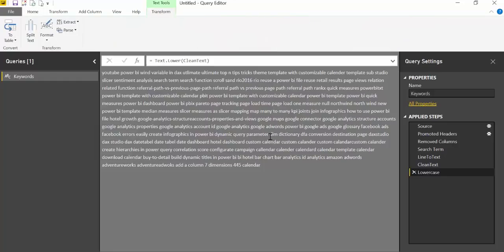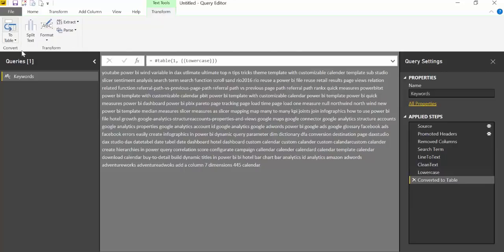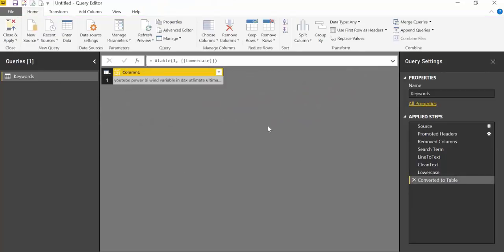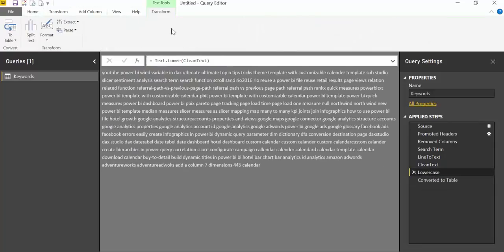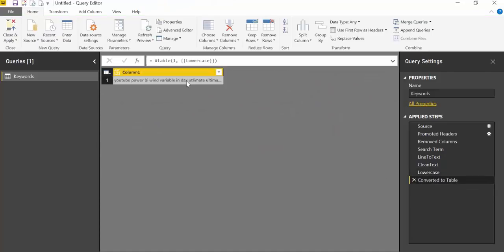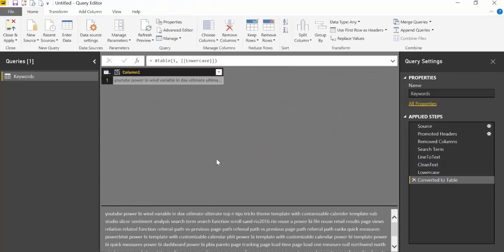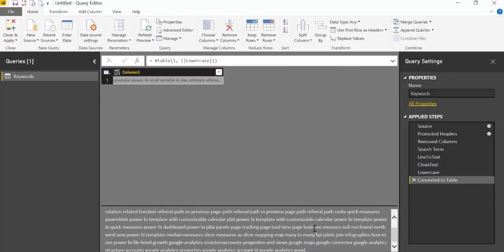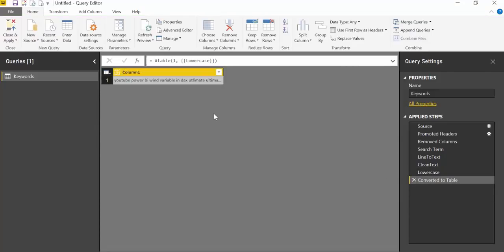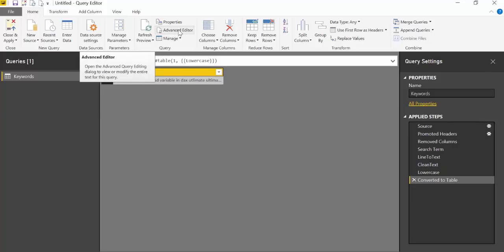Now that we've done all these modifications, we're going to convert it to table so we can continue working with it. You go to Transform and then To Table. Then you'll get everything in one cell. The next thing we need to do is split these into words so we get a table with words. In this case we're going to get a list first.